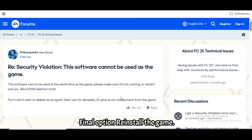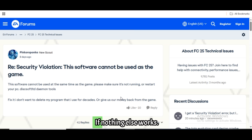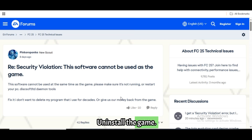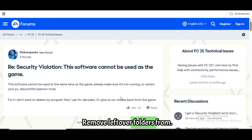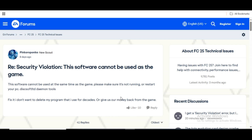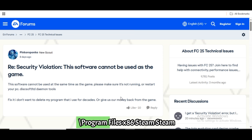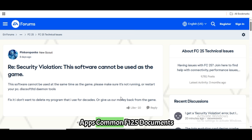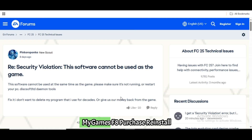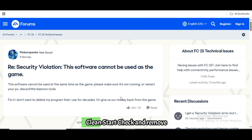Final option: reinstall the game. If nothing else works, uninstall the game and remove leftover folders from C:\Program Files (x86)\Steam\steamapps\common\F1-25 and Documents\My Games\F1 25. Then reinstall clean.